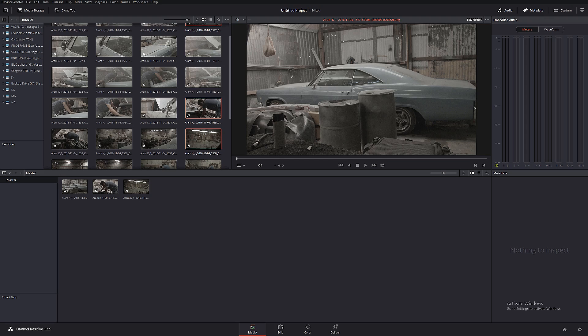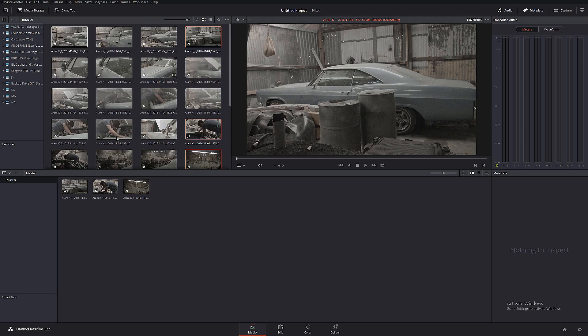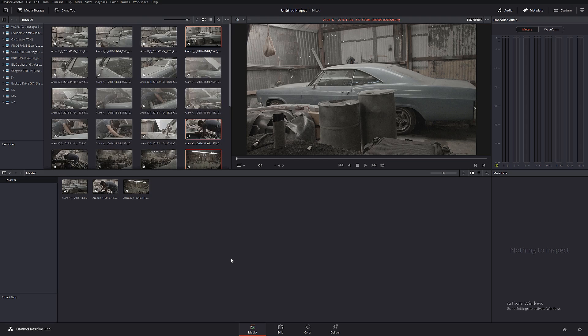It's not gonna be a color grading tutorial; it's gonna be specifically for the roundtripping. So this is your project folder, this is your raw files.